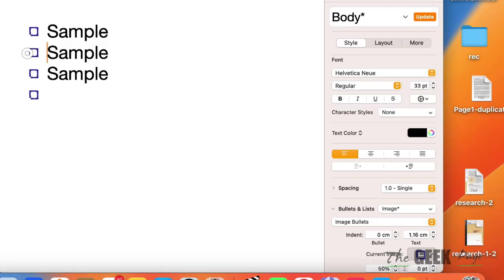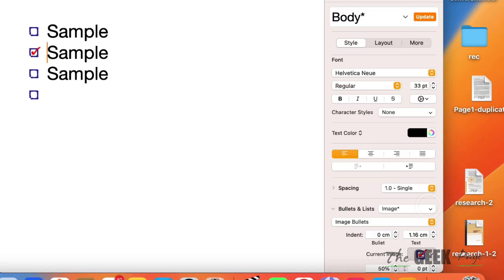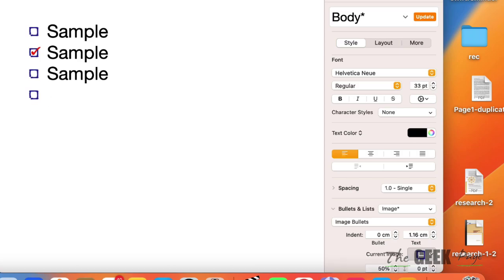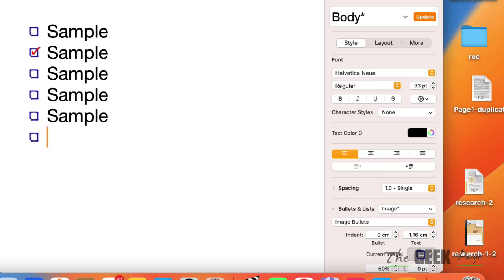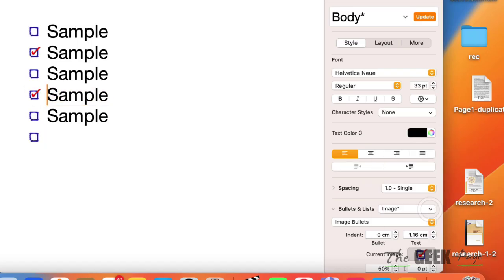Now for the selected checkbox, just click here and just replace it with this. So whatever checkboxes you want to select, just click on it and select the checked checkboxes.